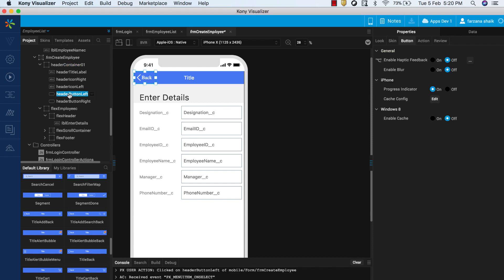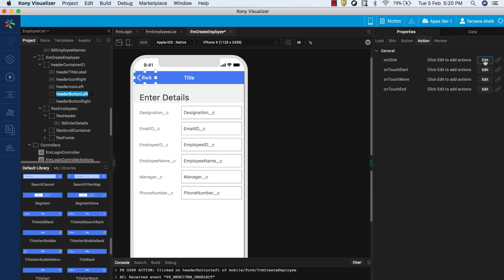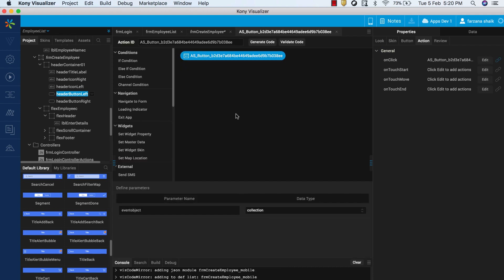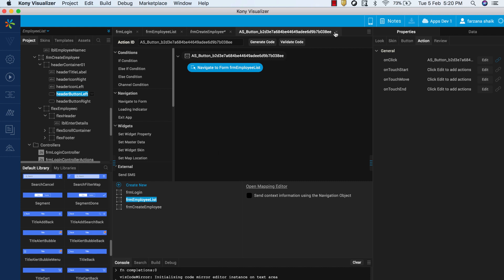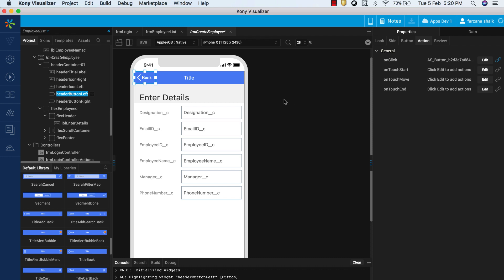Select the Back button on the left side of the header bar. On the Properties panel, select the Action tab and click on the Edit button corresponding to the On Click event. On the Action Editor, add the Navigate to Form action and associate the FRM Employee List form to it. This will help in leaving the Create Employee form without creating a new employee record. With the above, we have completed the app functionalities and taken care of the UI as well as usability improvements.